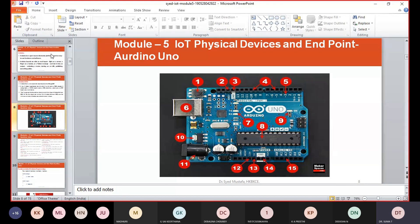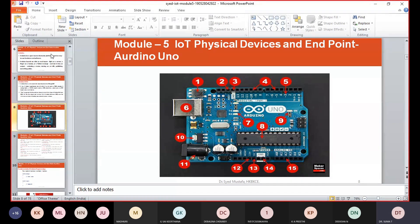The power jack is where you connect a component to power up your Arduino board. It is normally recommended to use 5 volts. There are several ways to power up your Arduino: rechargeable batteries, disposable batteries, and solar panels. When the reset button is pressed, the program currently running in your Arduino will start from the beginning.